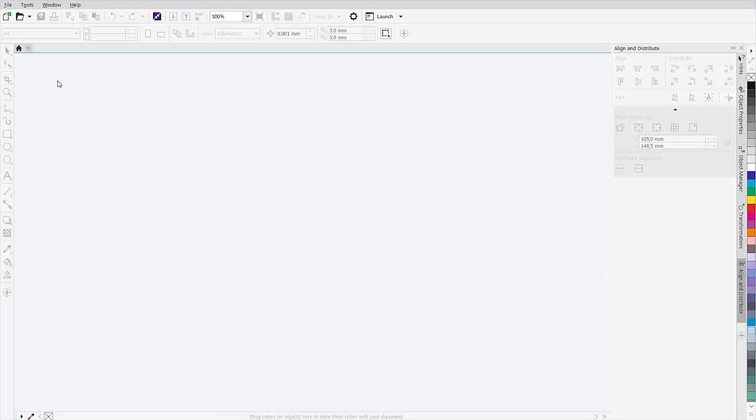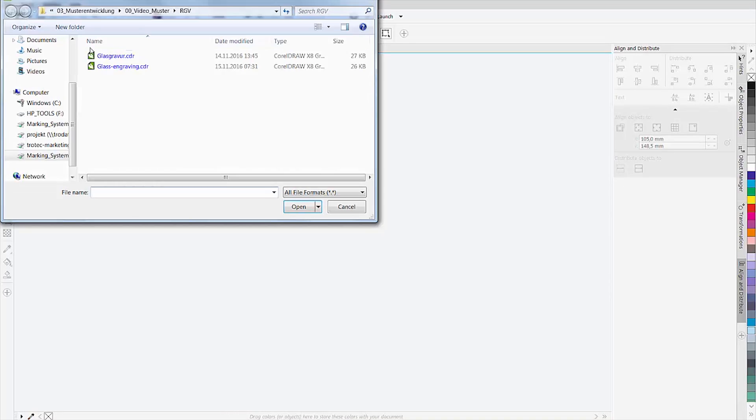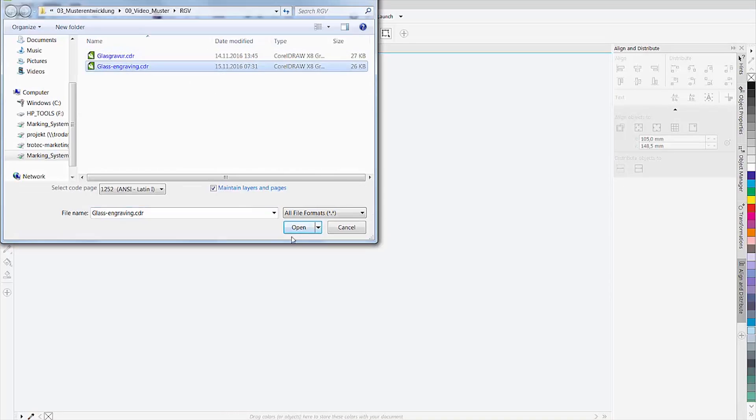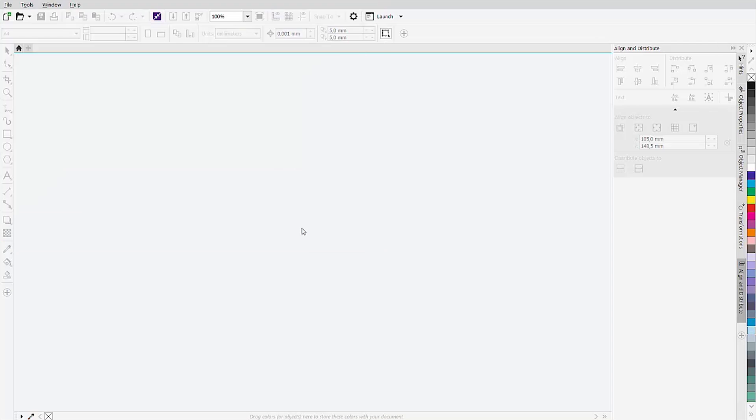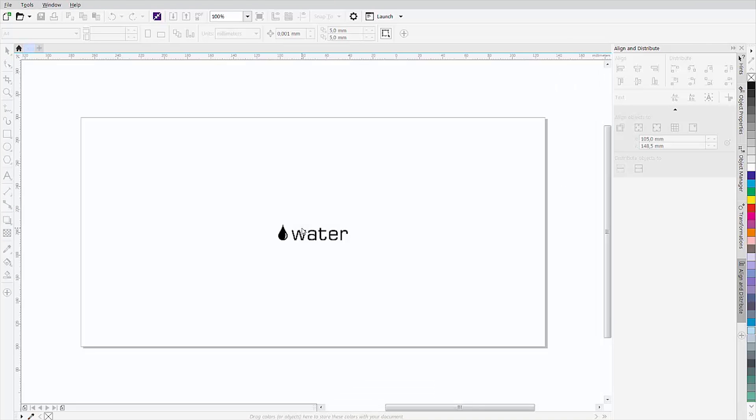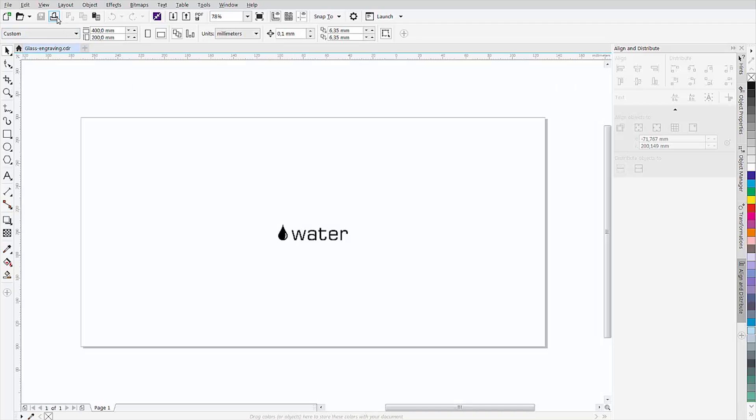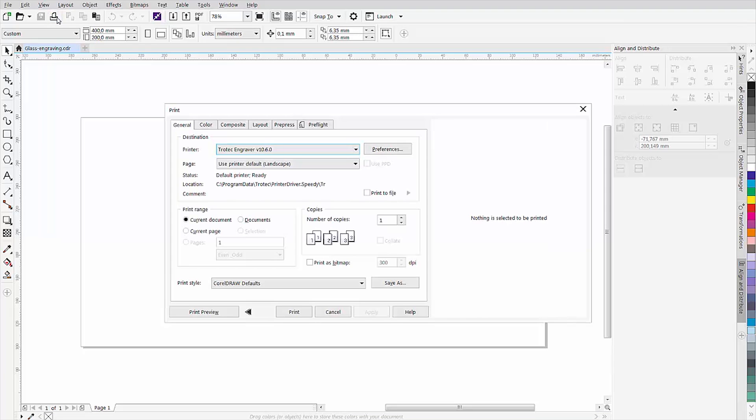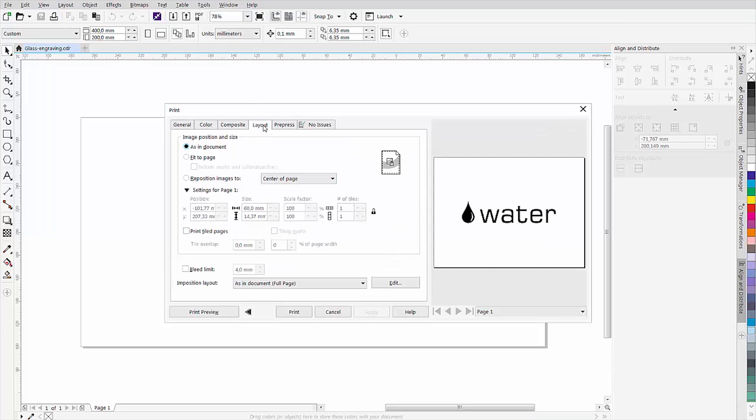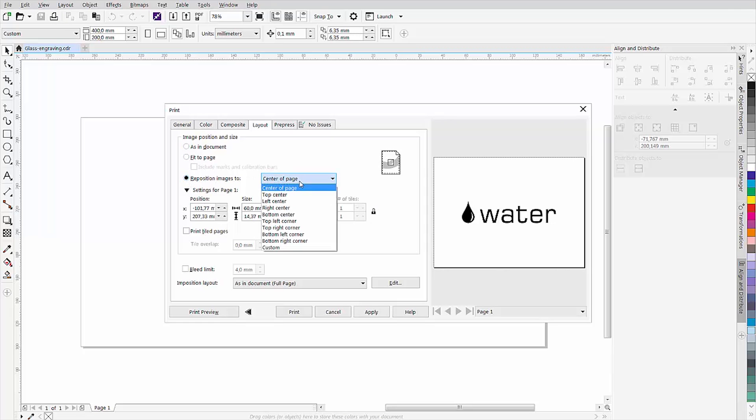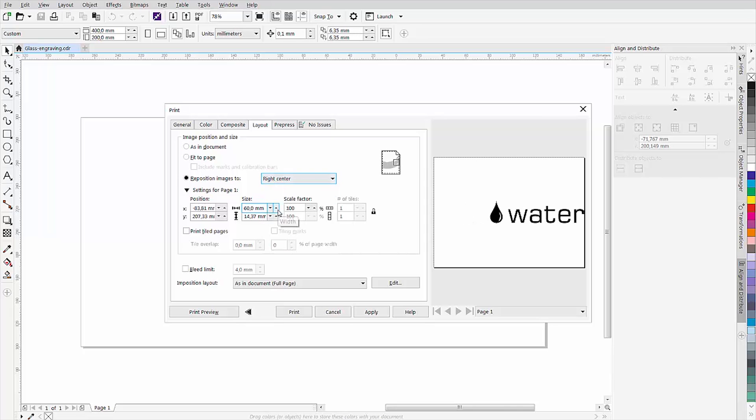The next step is to prepare your graphic in your preferred graphics program. Print the finished graphic. In the print dialog in the layout tab, set the positioning to center right. Thus the graphic is automatically rotated by 90 degrees in the software. However, the change becomes visible only in job control.